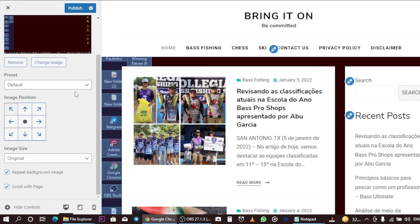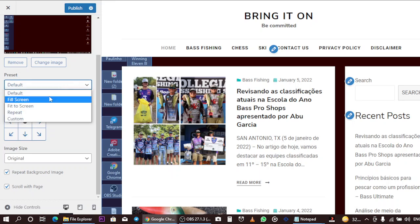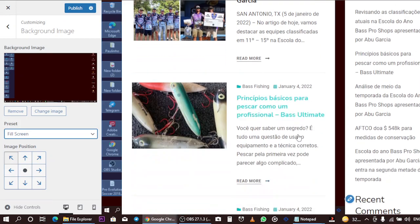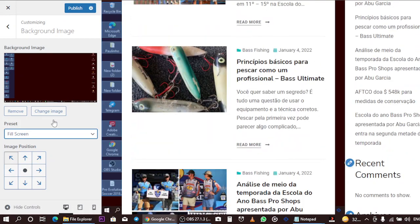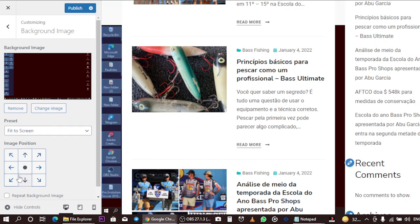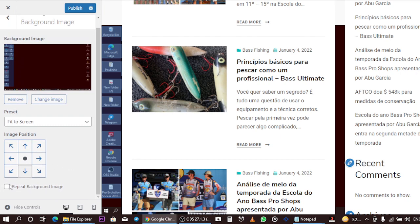You can set it to fill the screen — when you use the fill-screen option, everything fills the display. You can also position the image as needed using the positioning controls available.